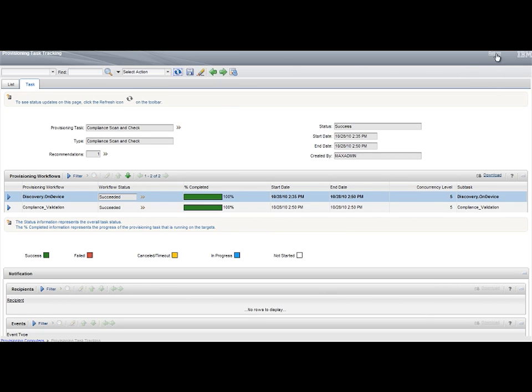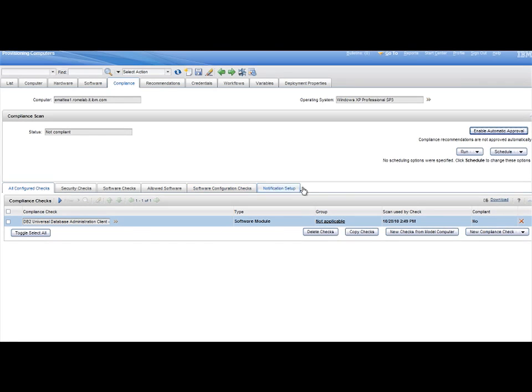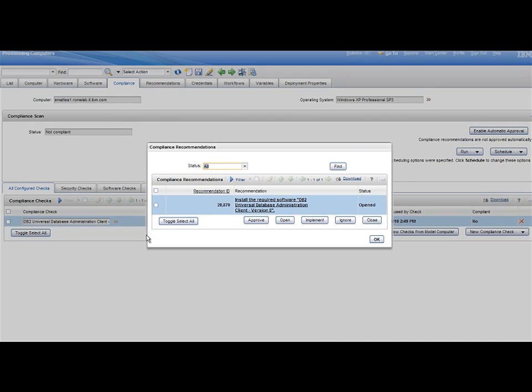Going back to the Computer Compliance tab, verify the compliant values should be not compliant, and the recommendation to install the DB2 Universal Database Administration Client Version 8 is displayed.